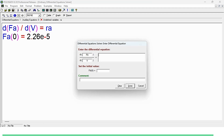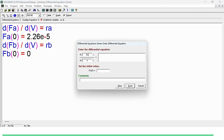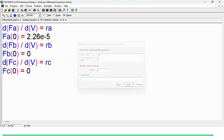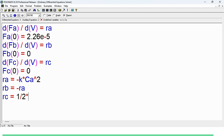Then for species B: dFb/dV equals rb, and the initial value of flow rate of species B is 0. In the same way for C: dFc/dV equals rc, with initial value 0. Once we have defined the differential equations, there are some undefined variables in the rate of reaction. So ra equals minus k times Ca squared, rb equals minus ra, and rc equals one-half times minus ra.